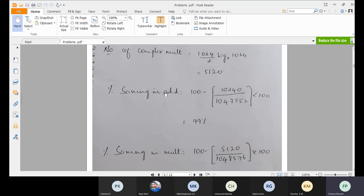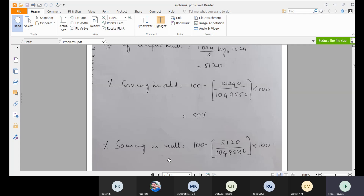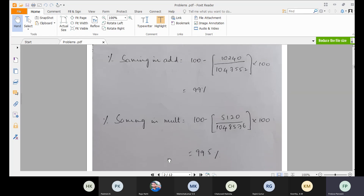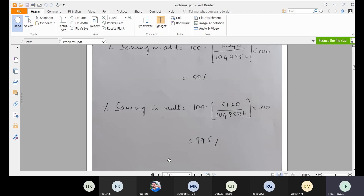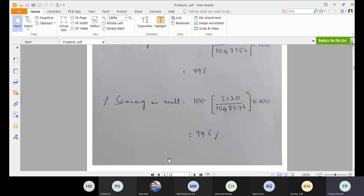The percentage saving in additions is 100 minus (FFT additions divided by DFT additions) into 100, giving approximately 99.9 percent saving. The percentage saving in multiplication is similarly about 99.5 percent. So using FFT we are saving significantly in both additions and multiplications, and the efficiency increases while the complex operations required get reduced.